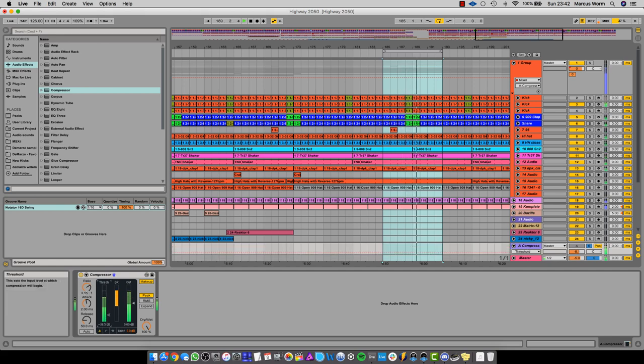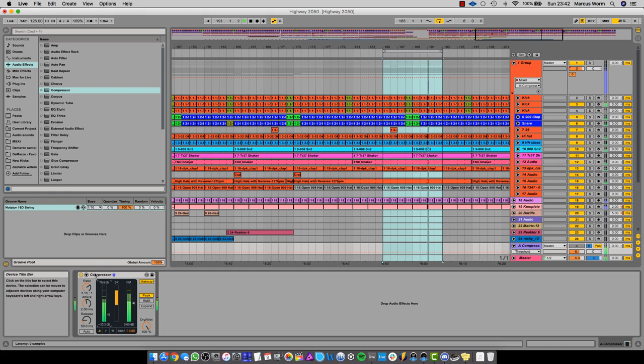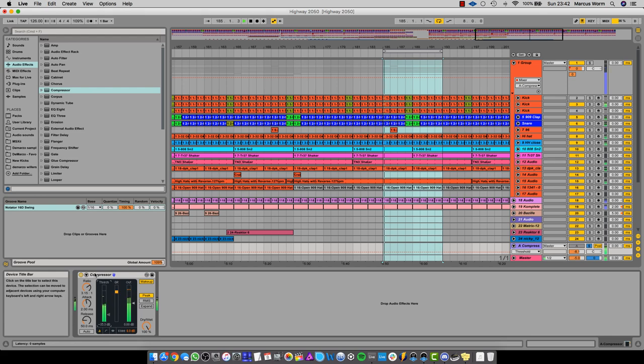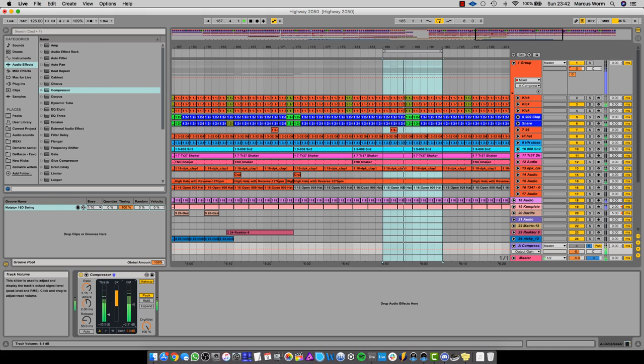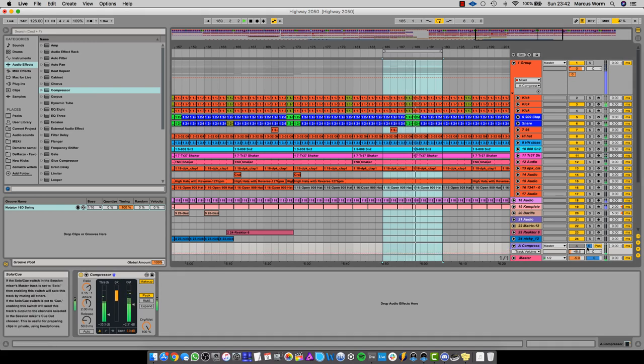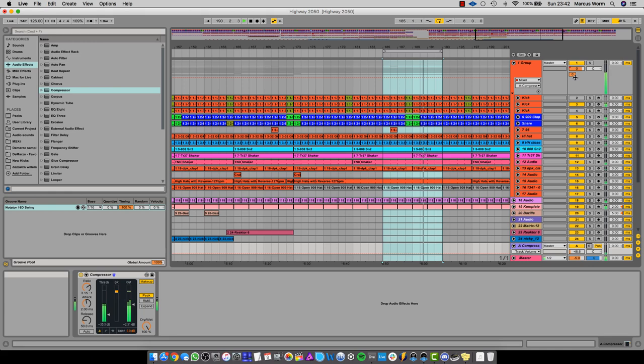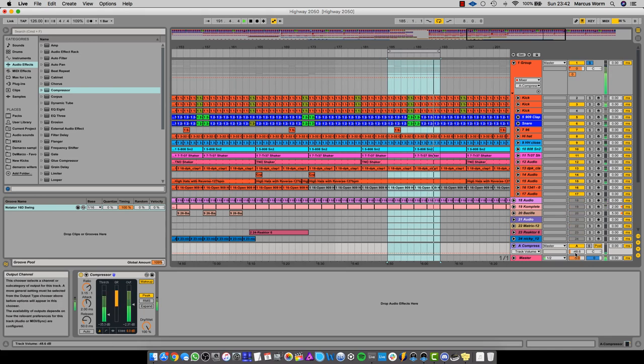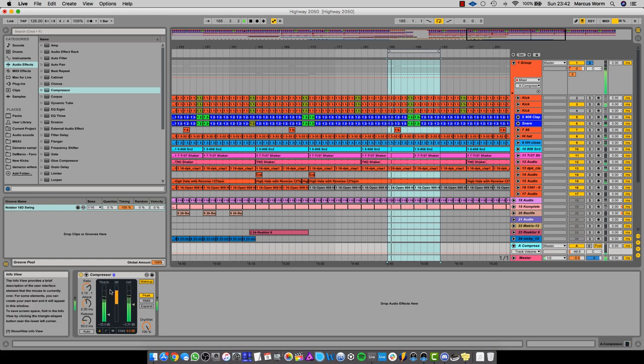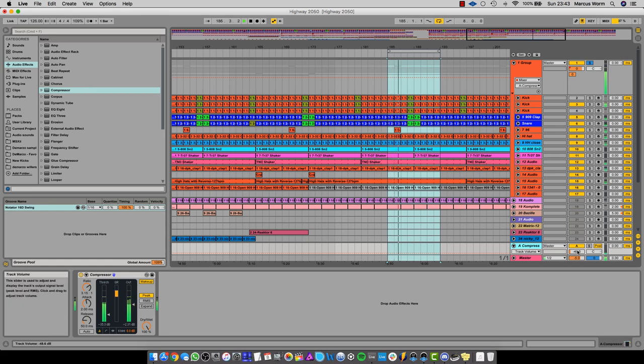There's already some nice hum coming through there, almost like it's been passed through some hardware compression or preamps. Now let's bring the volume all the way down so we can't hear it. Now let's listen to the whole project, just the drums actually.